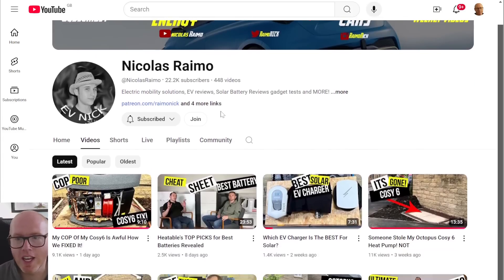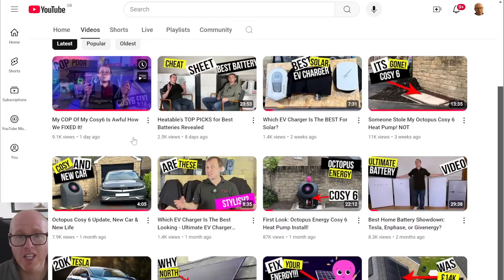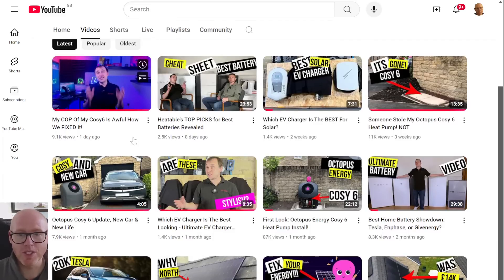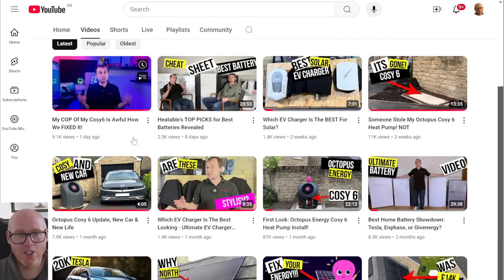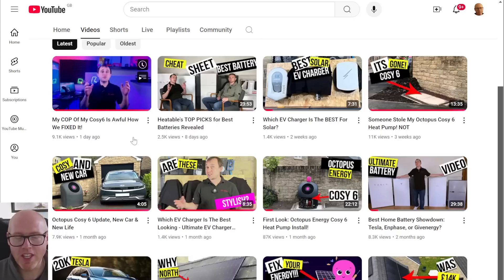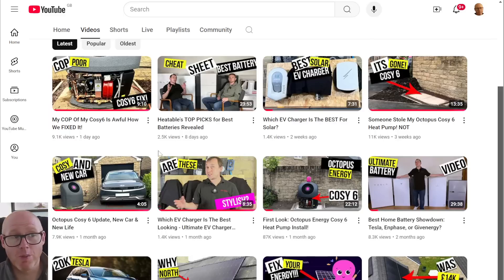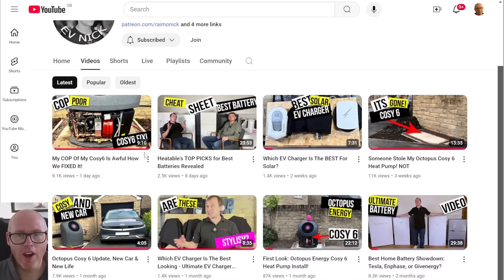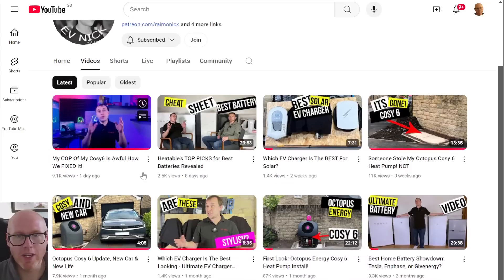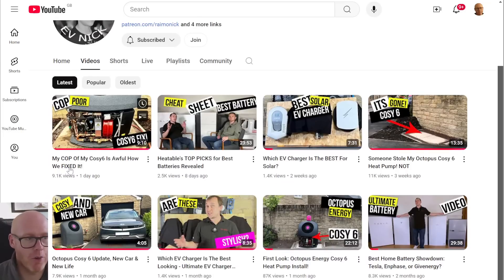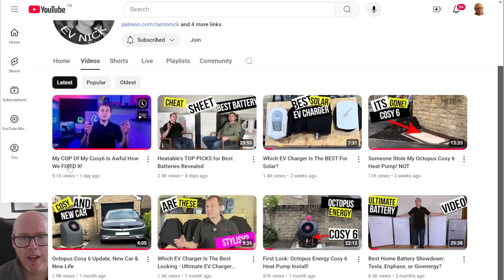I am watching Evie Nick, watching his journey with the Cozy 6. He's currently the best source of Cozy 6 data that we have. There's just nothing out there. So I'm watching these videos with a lot of intrigue and trying to figure out as much as I can. And hopefully that Octopus have got everything right because we need this to succeed for heat pumps to be rolled out at scale and en masse.